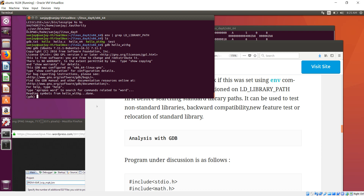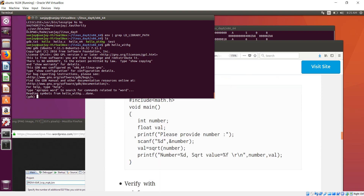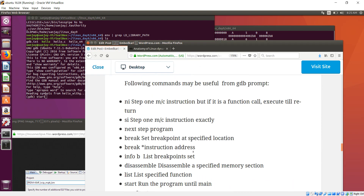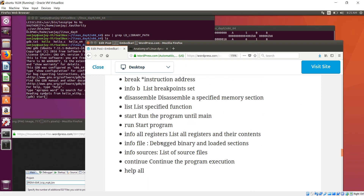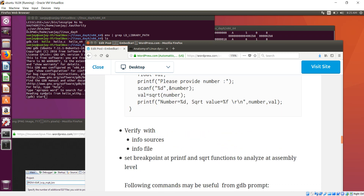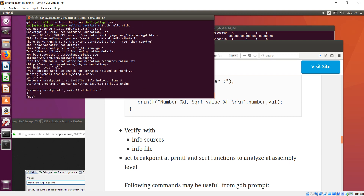At the GDB prompt, I would like to see how the program goes to printf. First, I will start the program. Using the 'start' command runs the program until main. Once started, it will stop at main, and then I can see what sources are involved in this small application.